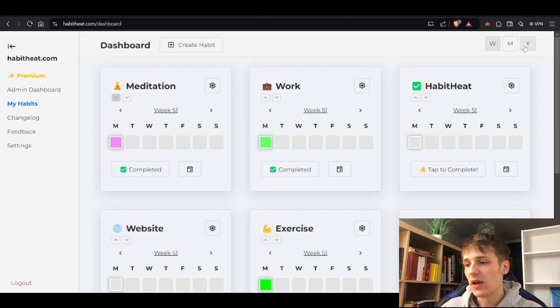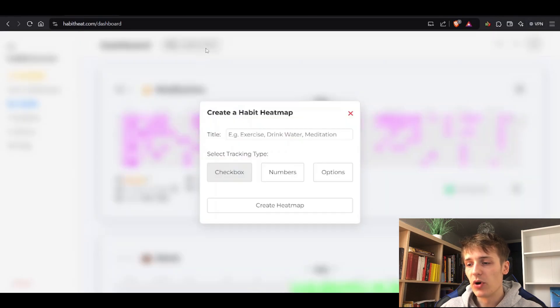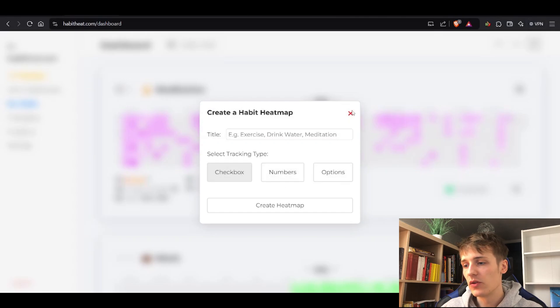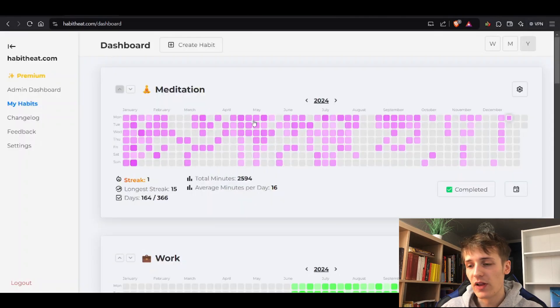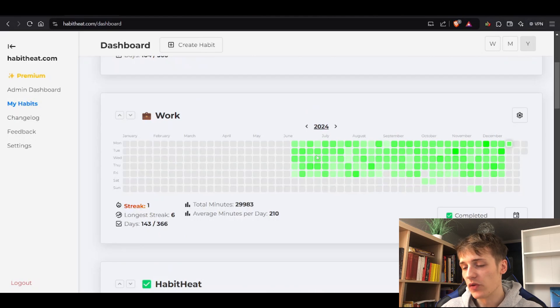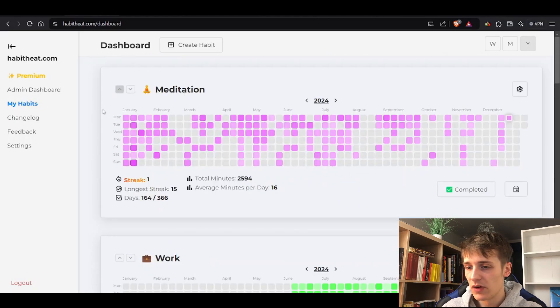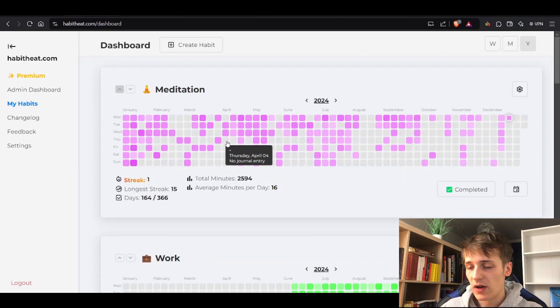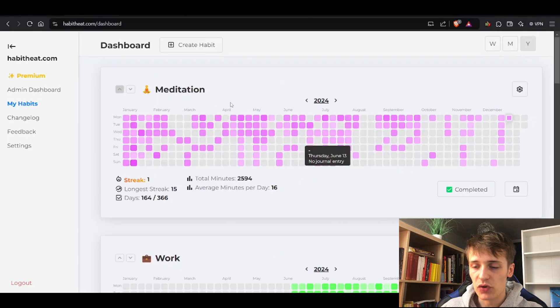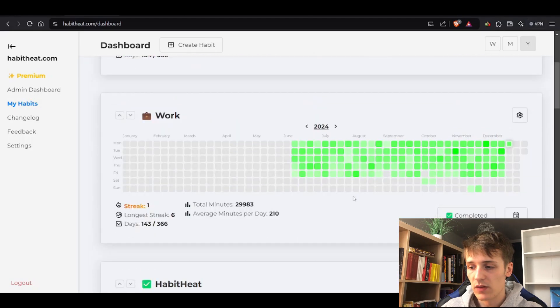You have one heat map for free, but you cannot track options – only numbers and checkboxes. You also cannot customize, so no fancy colors. To be honest, one habit is good enough for the start. I would have actually only tracked this one – the others are just for fun.